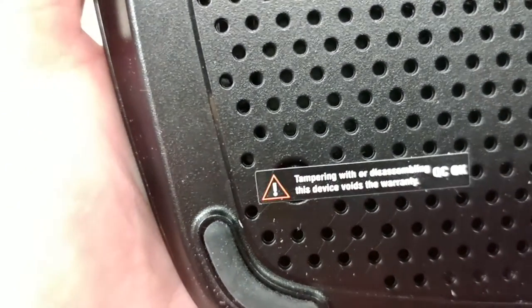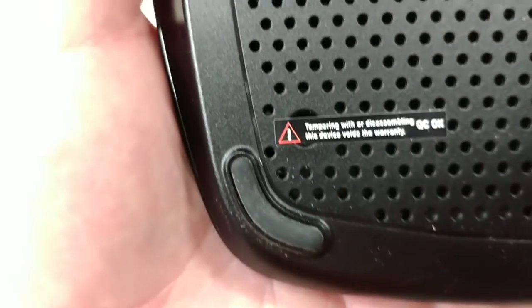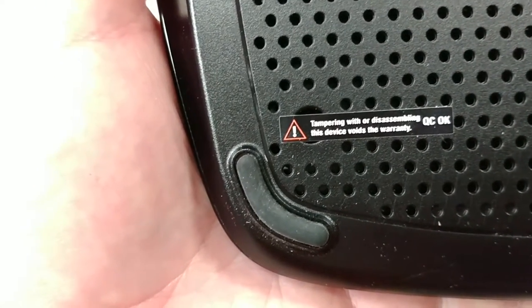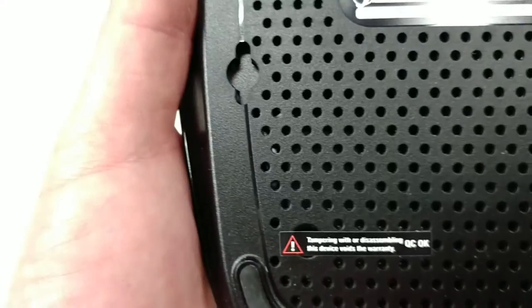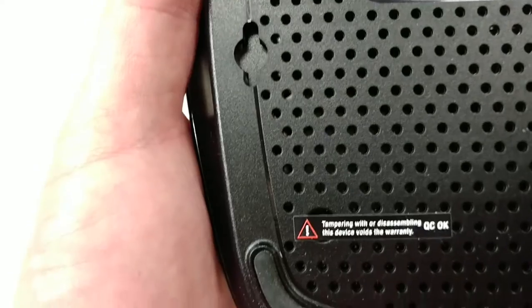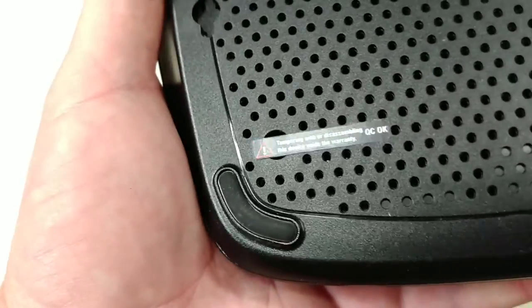Also it's got a great warning sticker. Tampering with or disassembling this device voids the warranty. Well, that's too bad.